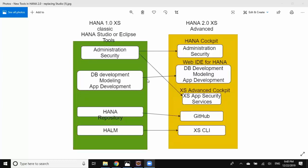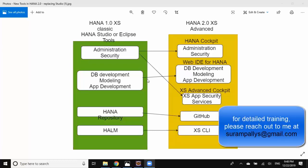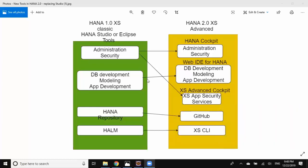In today's session we're going to look at HANA 2.0 XS Advanced Tooling, comparing with HANA XS Classic Tooling. In XS Classic we have HANA Studio or Eclipse as development tools to perform all kinds of activities in HANA platform. The activities include administration and security, database object development, application development, lifecycle management, and source control. All these activities are performed in one client application which is HANA Studio or Eclipse, with different perspectives allowing us to do these activities.